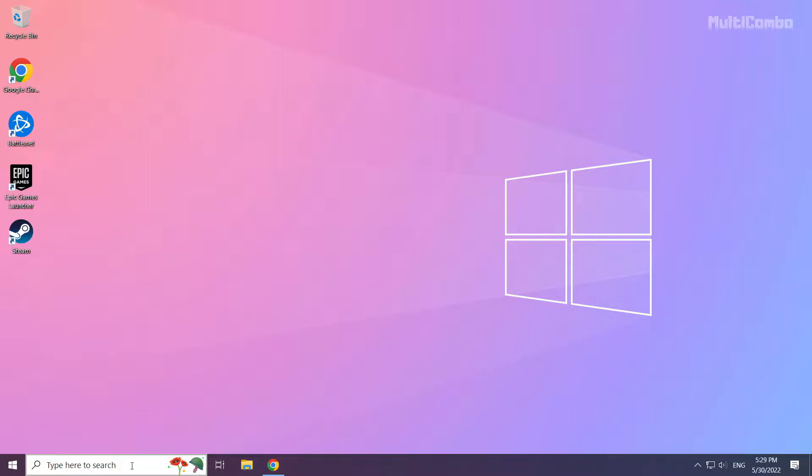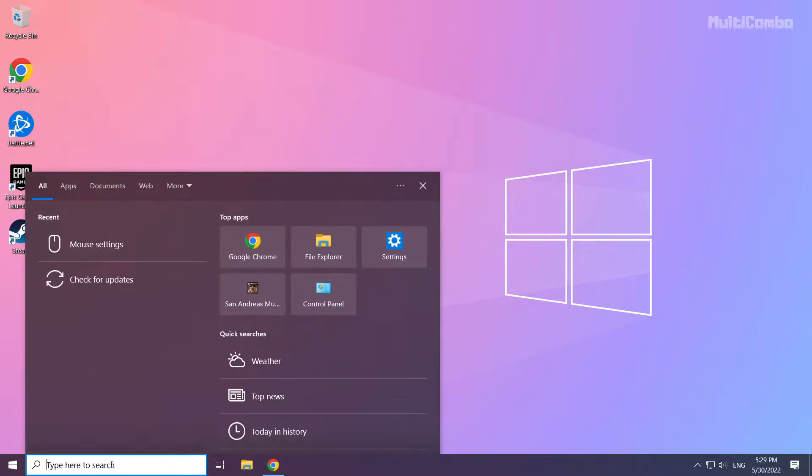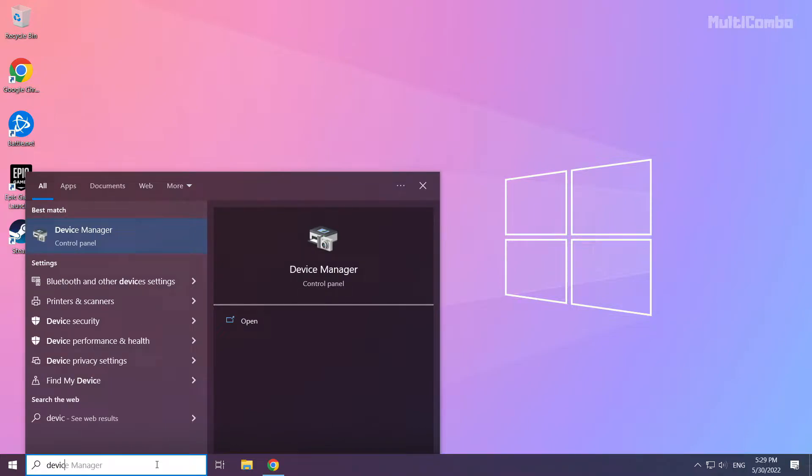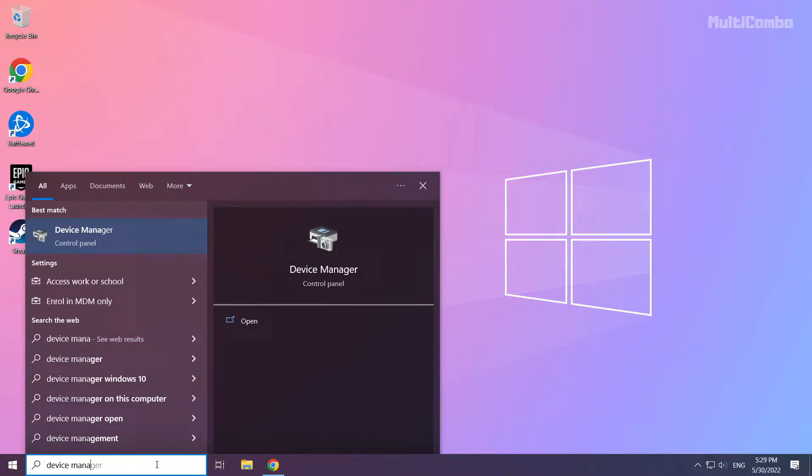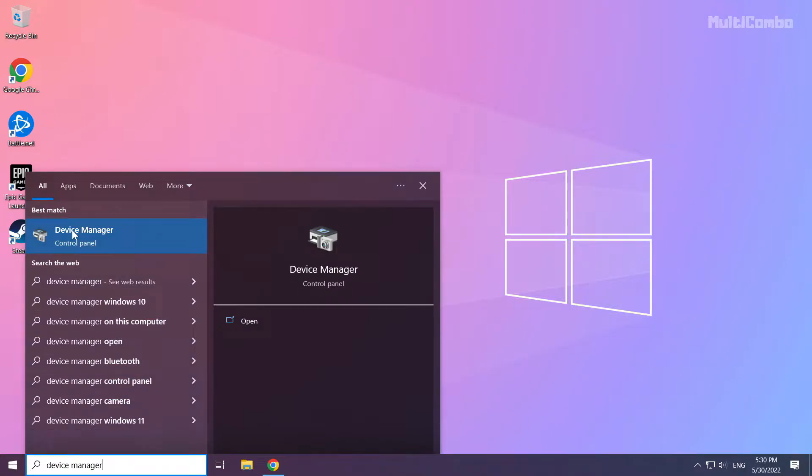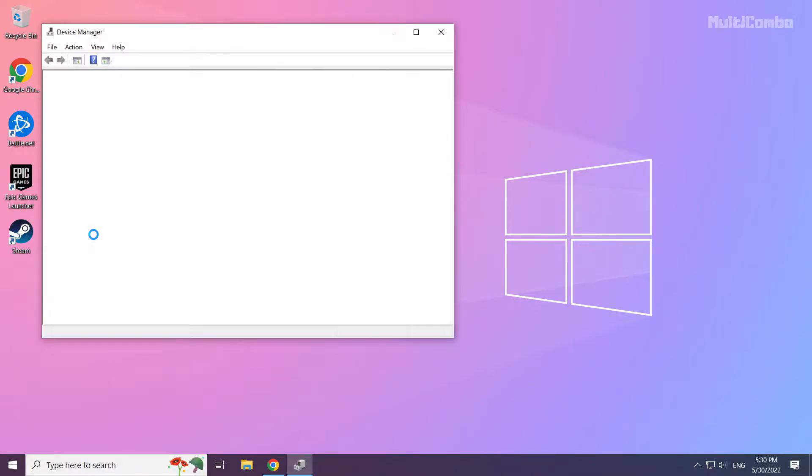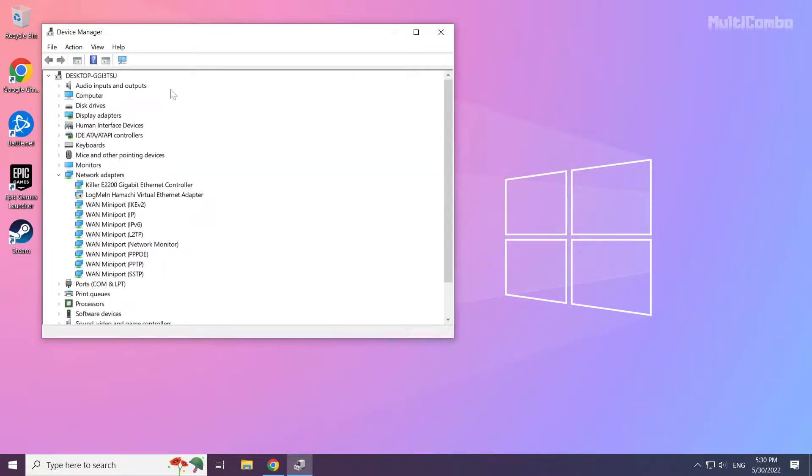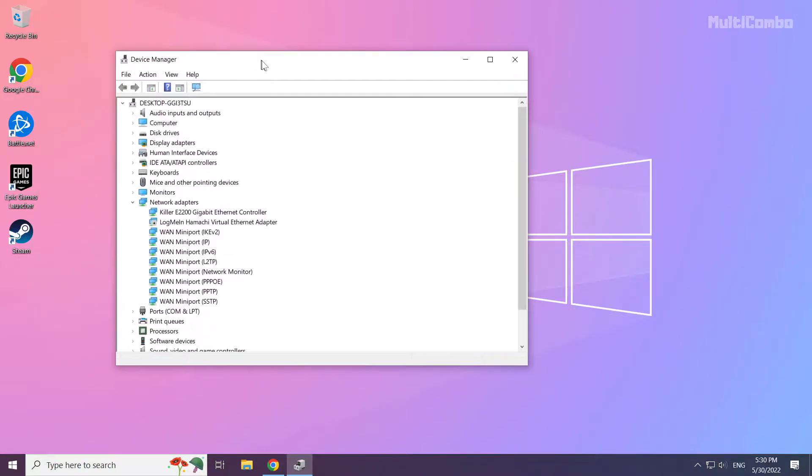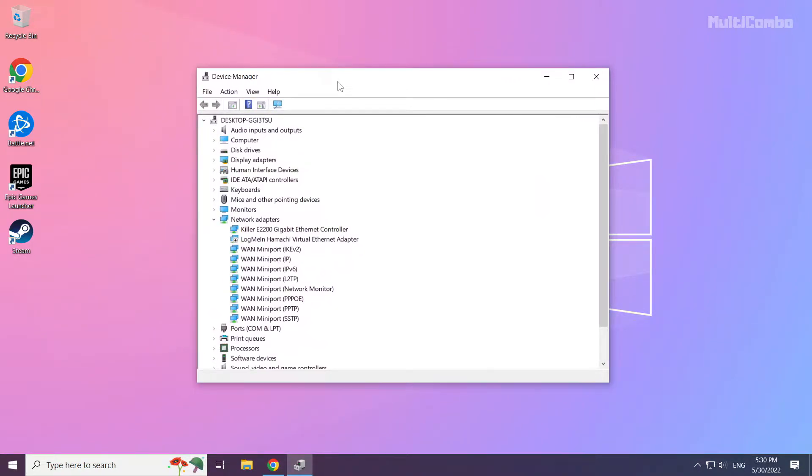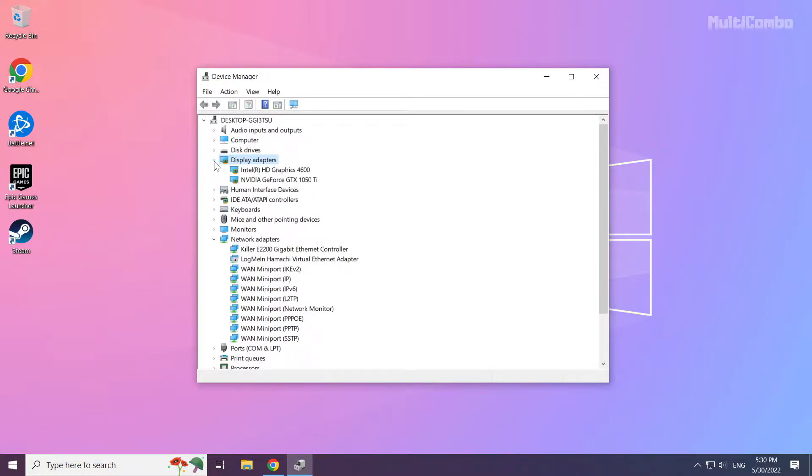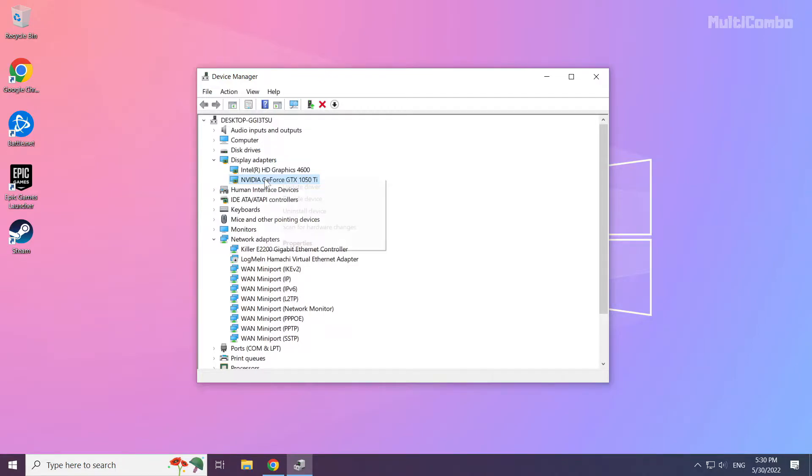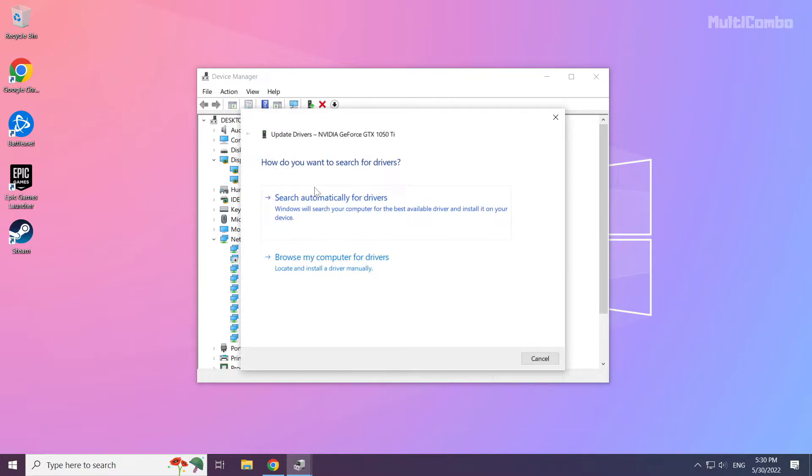Click the search bar and type device manager. Click device manager. Click display adapters. Select your display adapter. Right click and update driver. Search automatically for drivers.